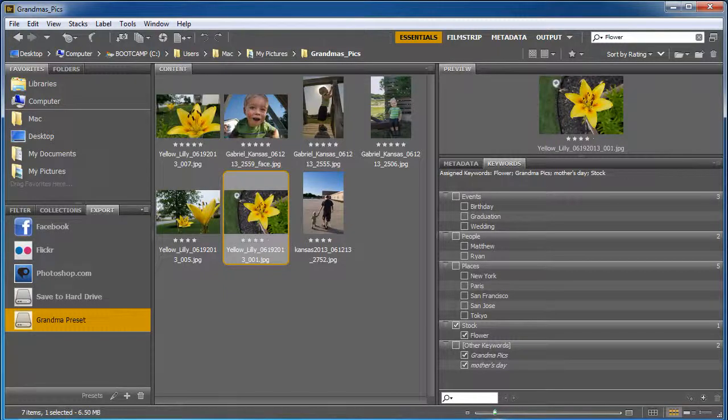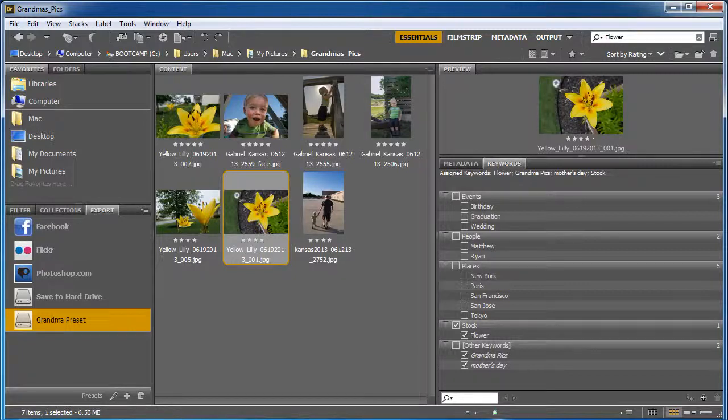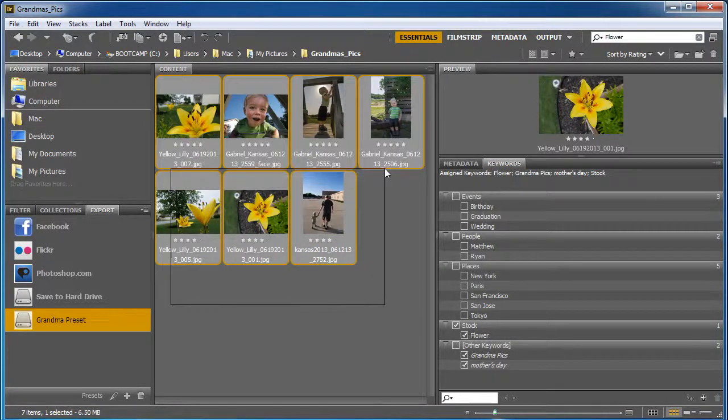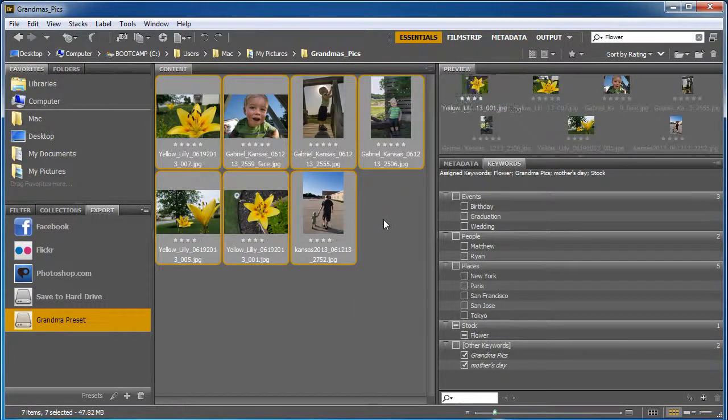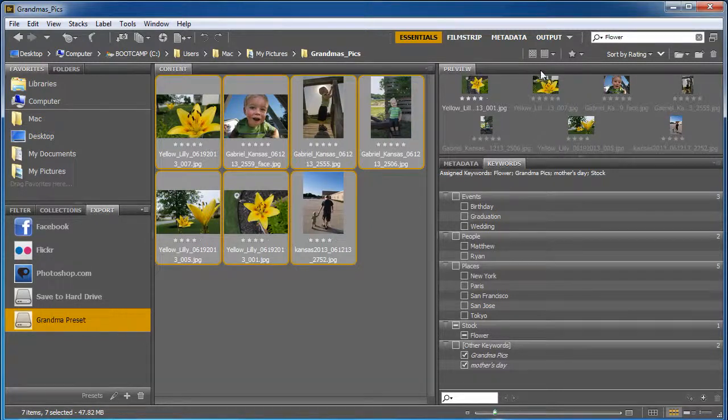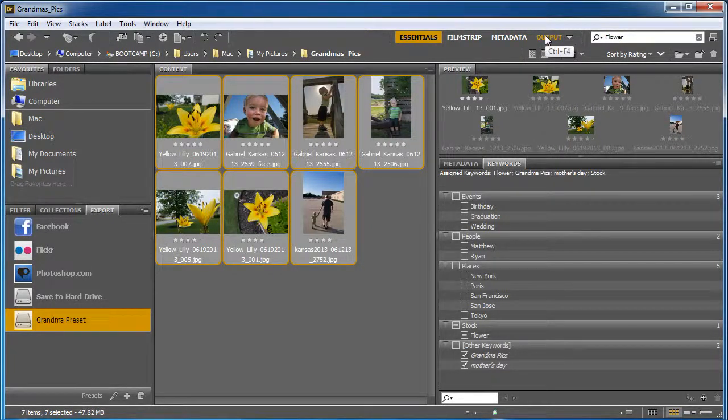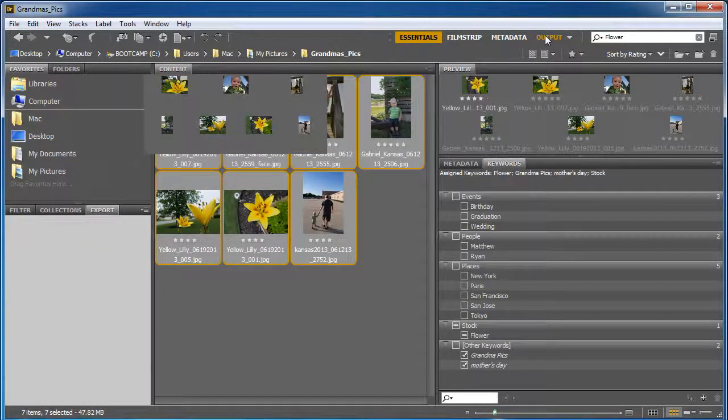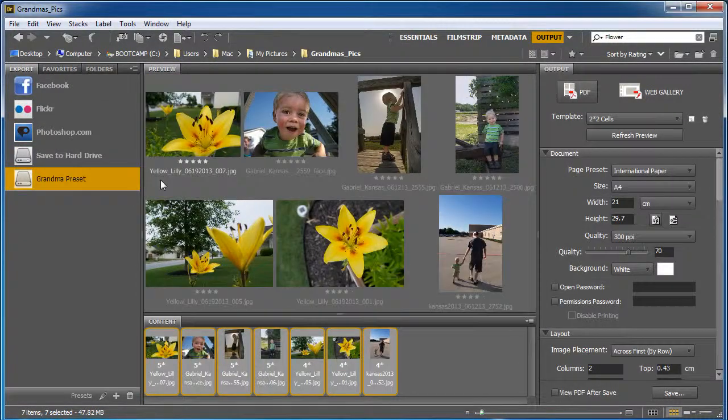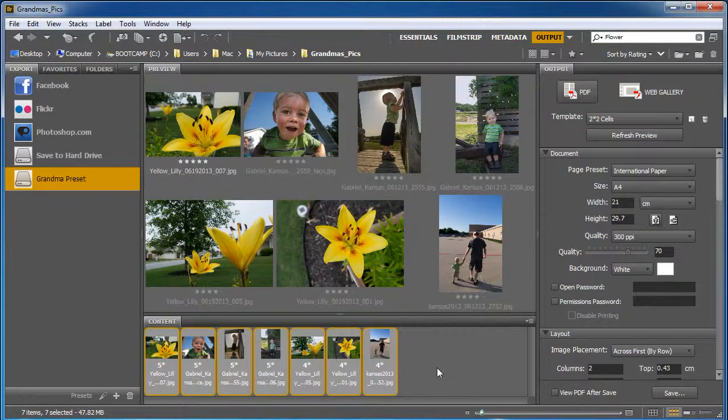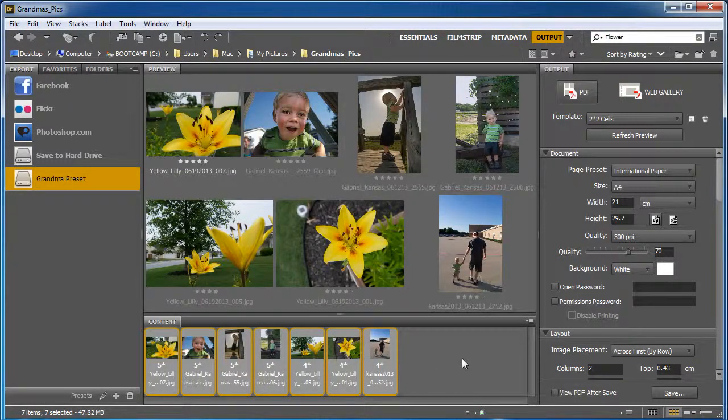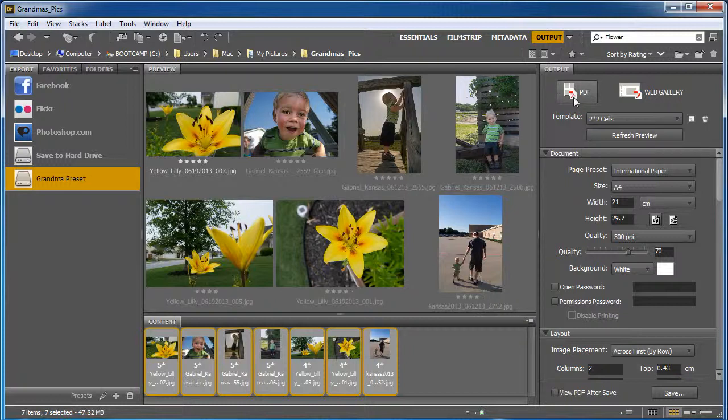Now there's one other way I want to show how to output your files. When you highlight the files you want to export, you can go to the output panel and this changes the way everything looks. You can tell it to export to a PDF.